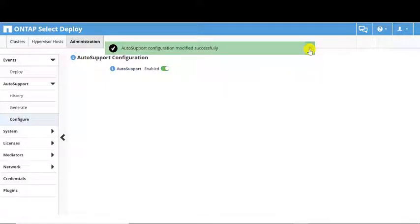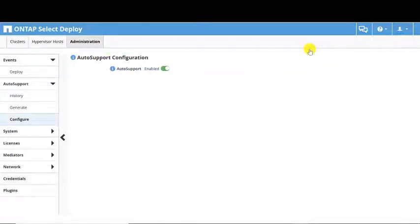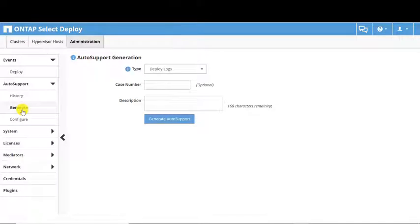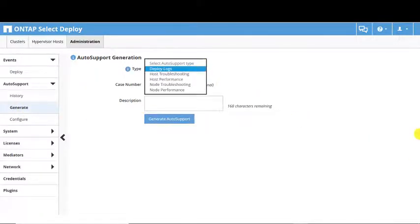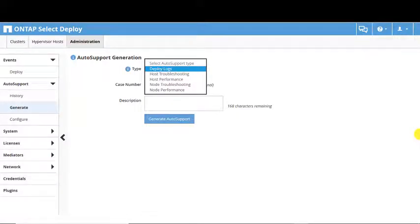A status message appears signifying successful modification. The Generate screen allows you to manually produce an Auto Support package. Auto Support types include Deploy Logs and Troubleshooting or Performance at the Host or Node level.